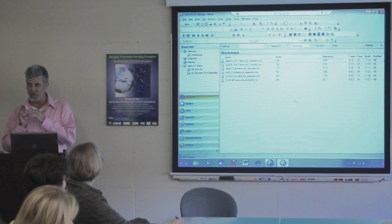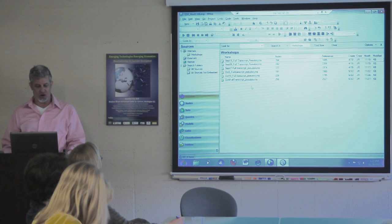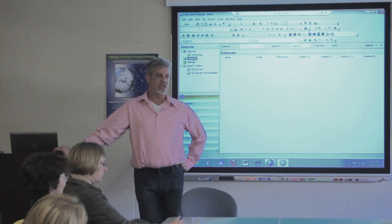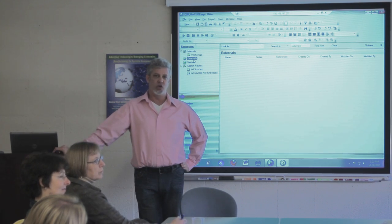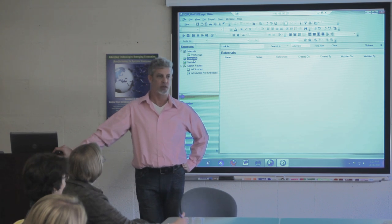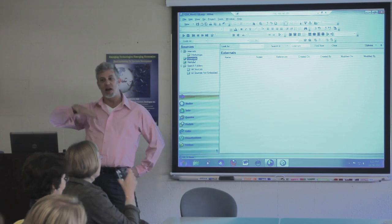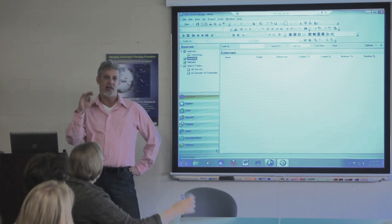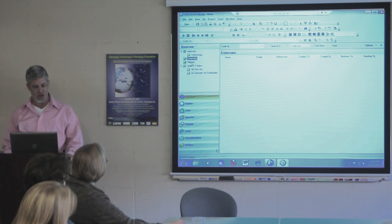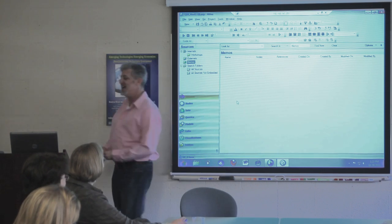I'm back in NVivo 8, where I'm a little more comfortable. Here we have all of our workshops. We don't have anything under externals. Externals are sources that you want to include in your project but haven't imported — so maybe a book where there's no real way to bring all the text in. You might have a summary of it and then code on that, or at least have it stored in your project. Another thing you see empty here — and I wish we didn't — is memos.